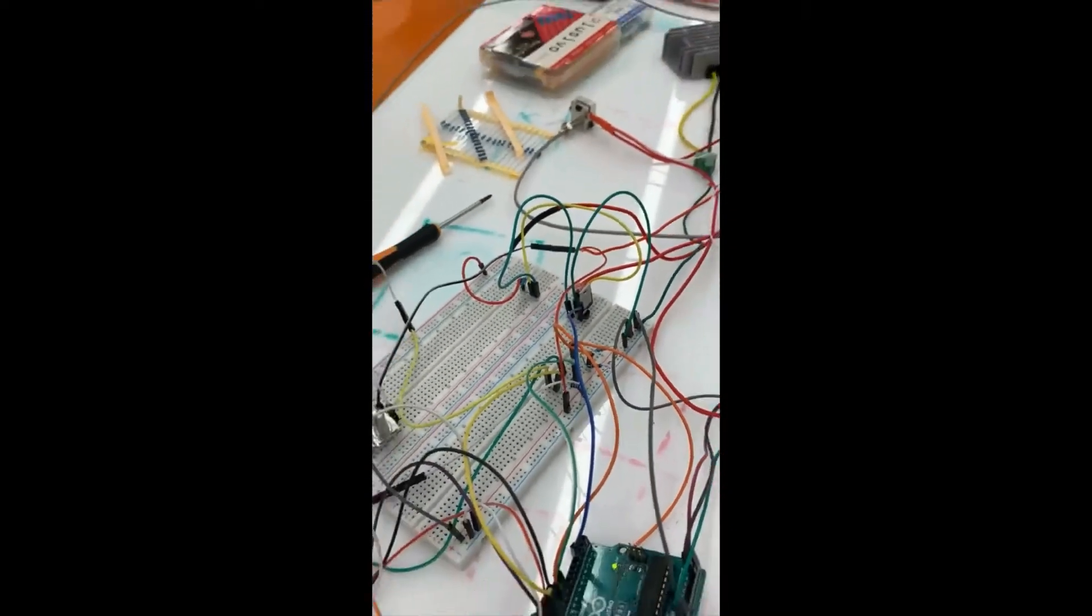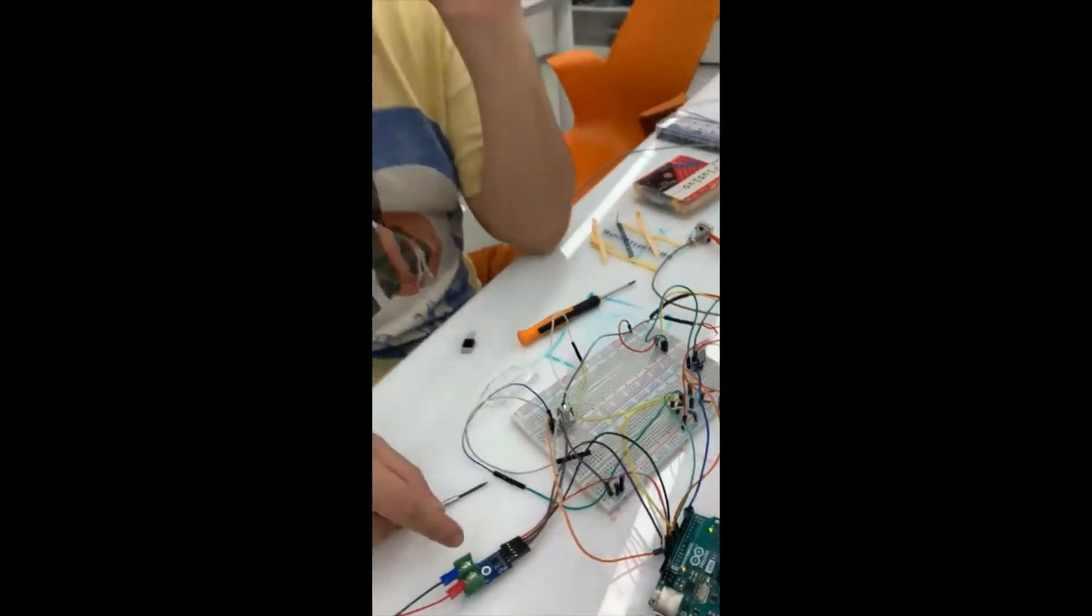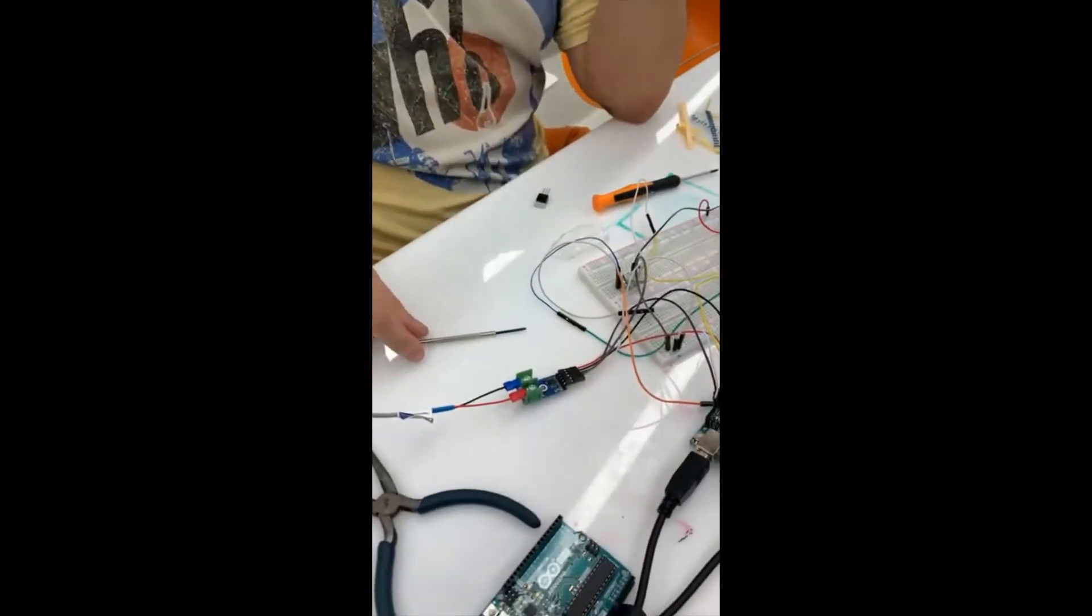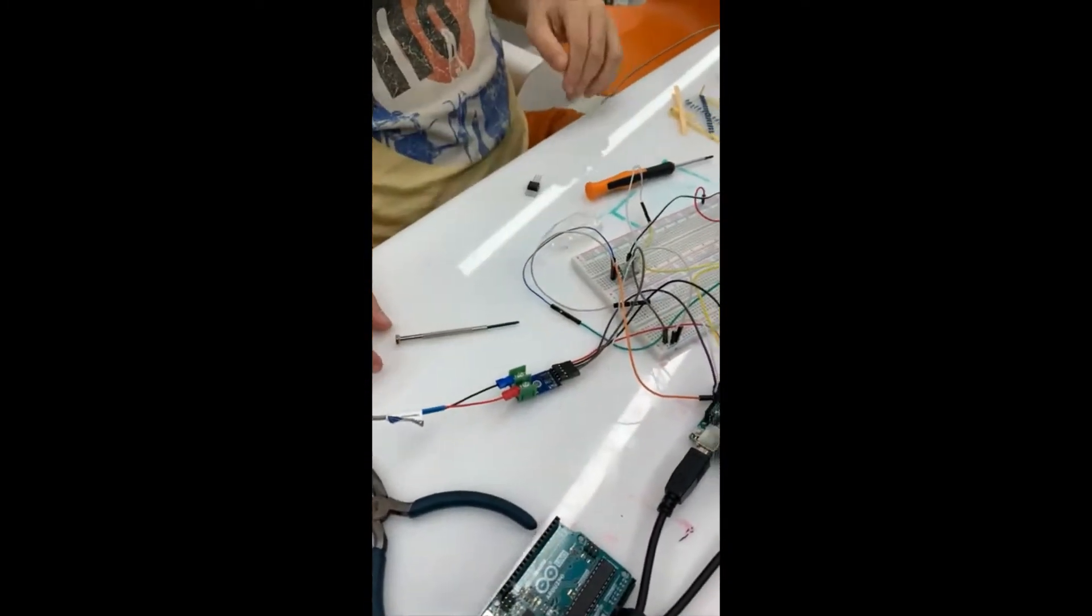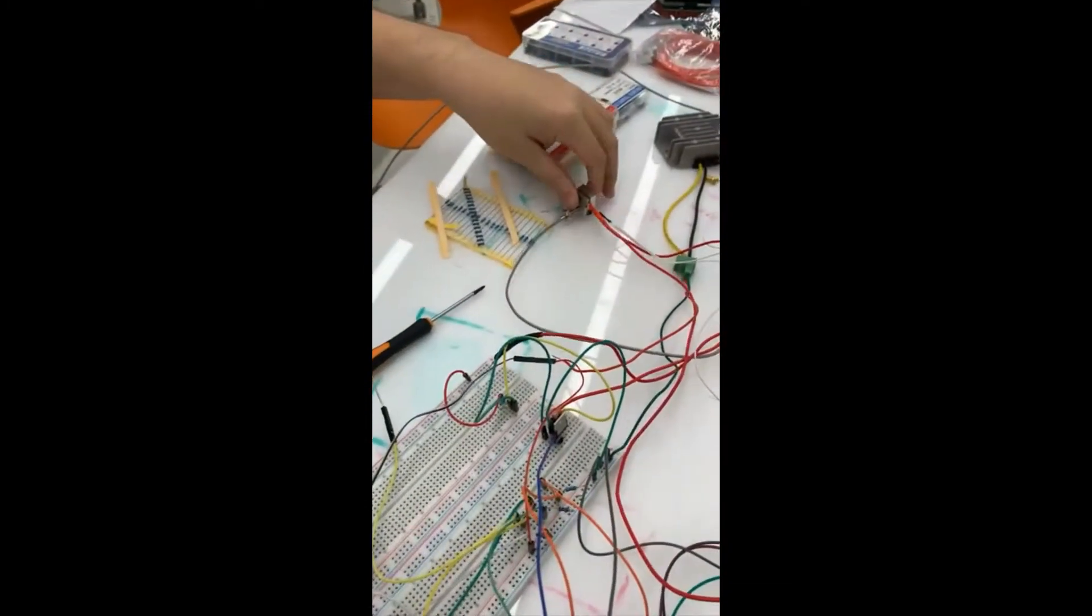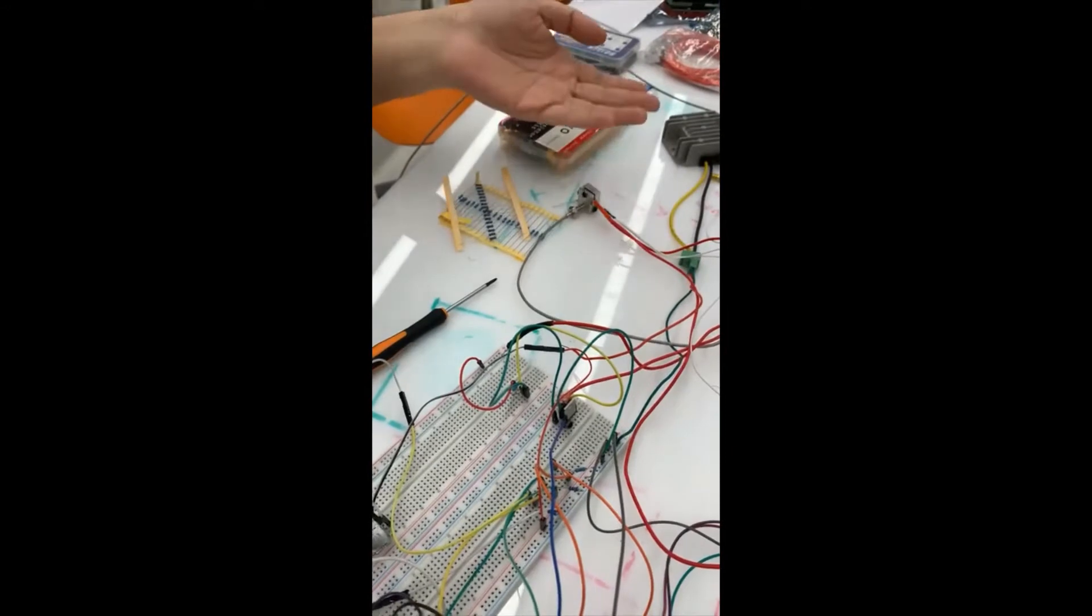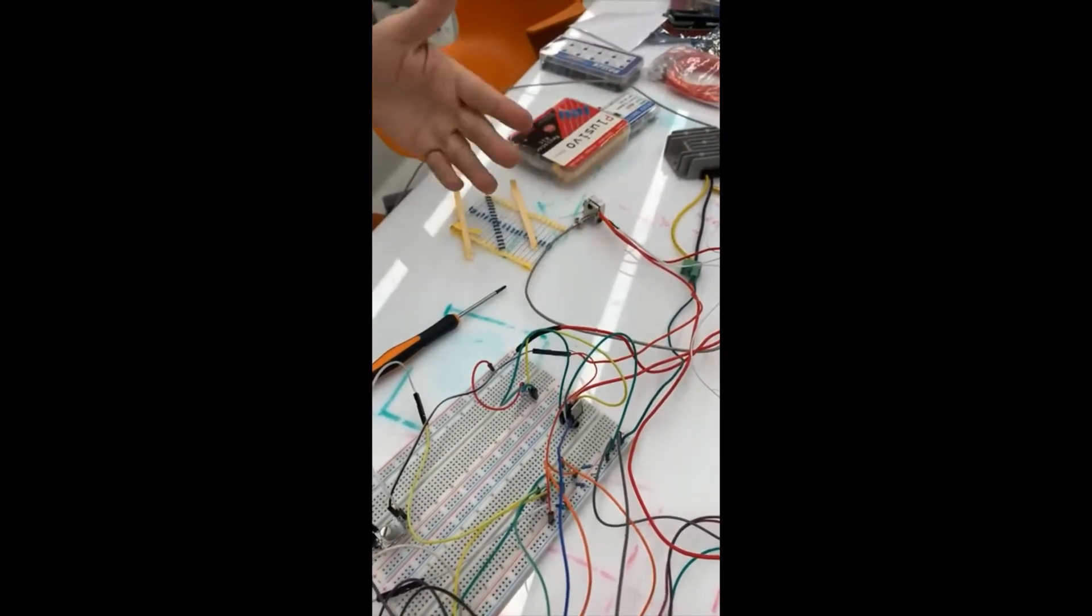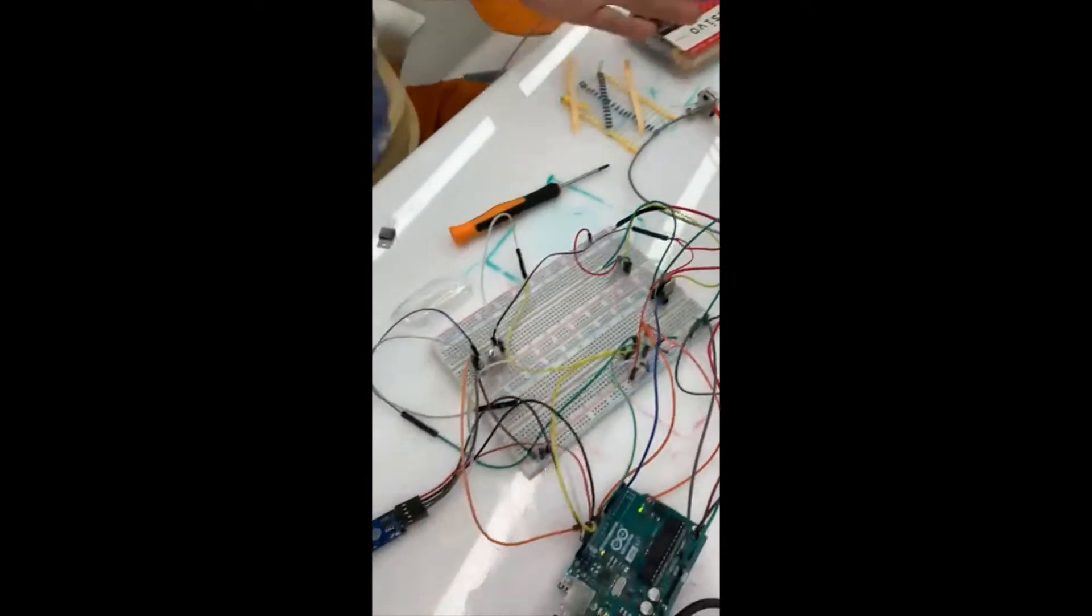So to begin, we use the MAX6675 with a K-type thermocouple to sense the hot end temperature. So when the hot end is turned on and starts heating up, it will perfectly sense the temperature.